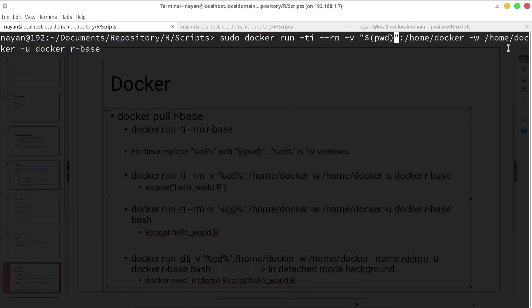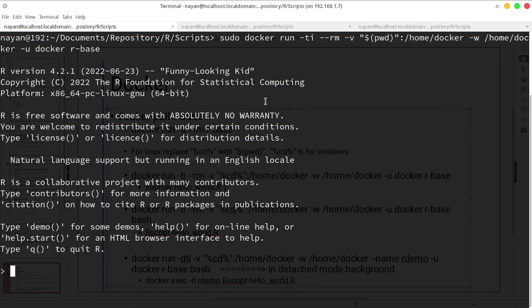Then -w means working directory, so by default the working directory will be home/docker of that Docker container. -u stands for user, so we are using it with the docker user, but it's fine if you don't want to provide this particular option. And r-base is the image name.